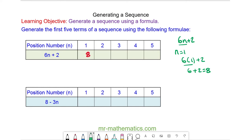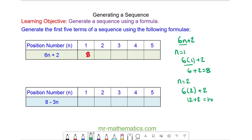The second term in our sequence is when n is equal to 2, so we have 6 lots of 2 plus 2. 6 lots of 2 is 12, and 12 plus 2 is 14. So 14 is the second number in our sequence.